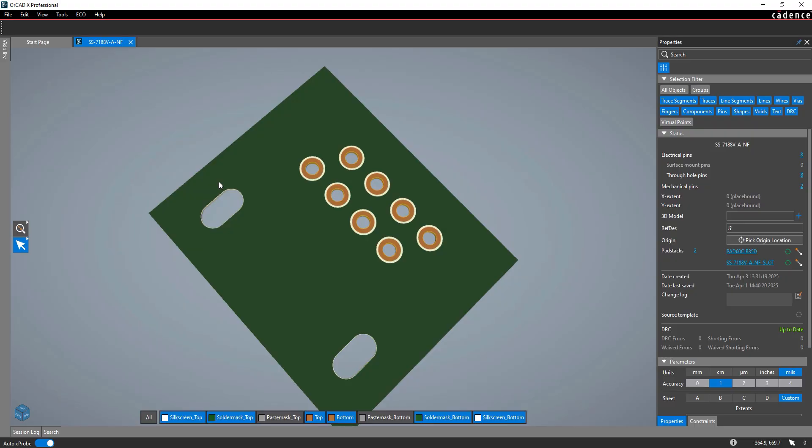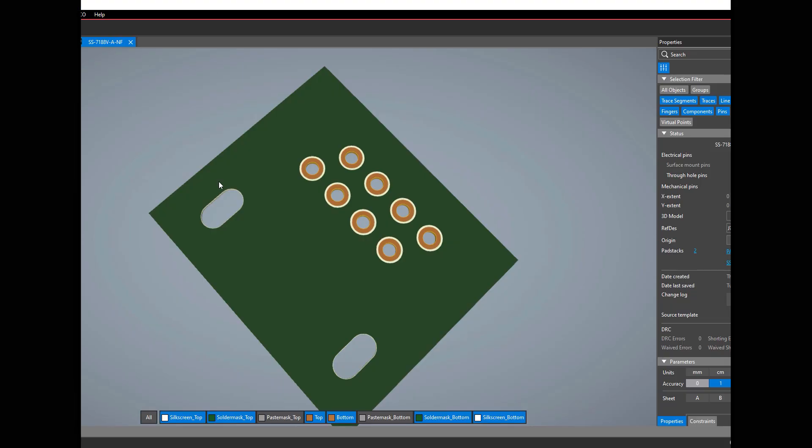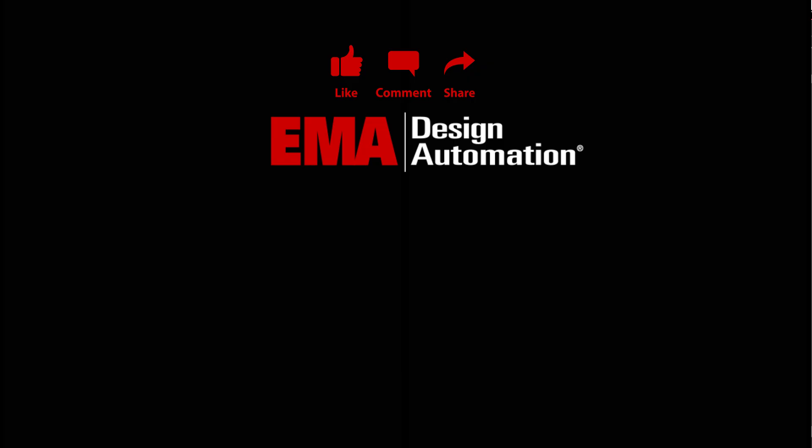The footprint is saved in the working directory under the name we gave it and can be reused in any design. Quickly add slots to PCB footprints to adhere to the functional and mechanical requirements of your components and PCB designs with ORCAD X-Presto. For more tutorials, visit us at resources.ema-eva.com and don't forget to like and subscribe to our YouTube channel.